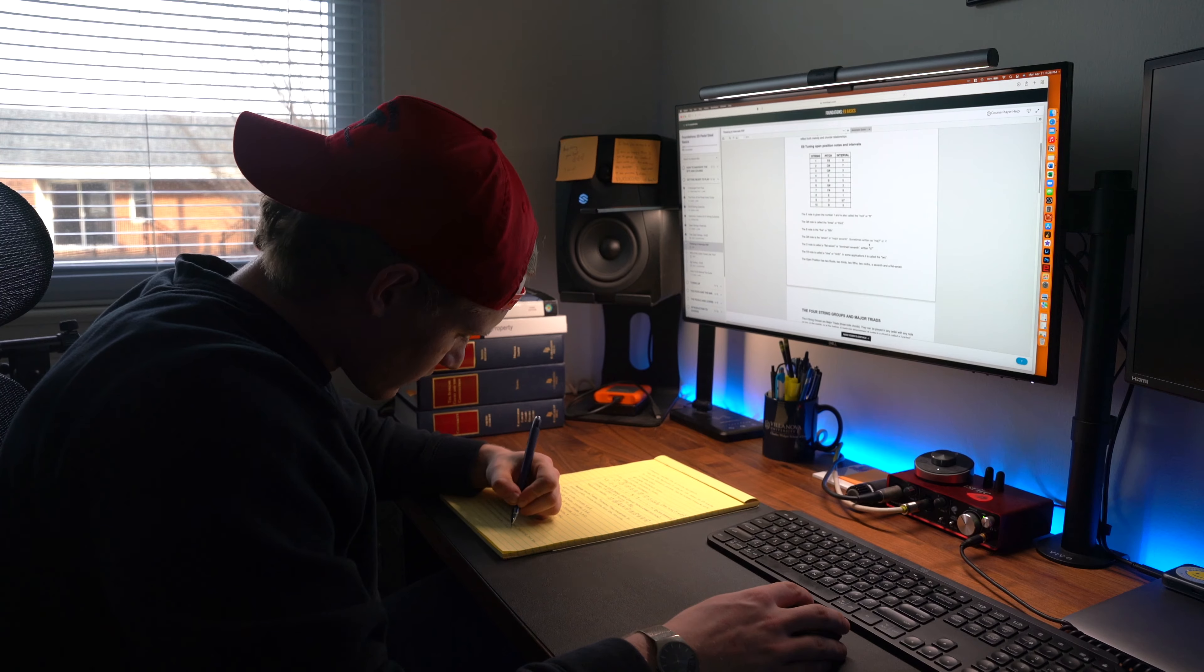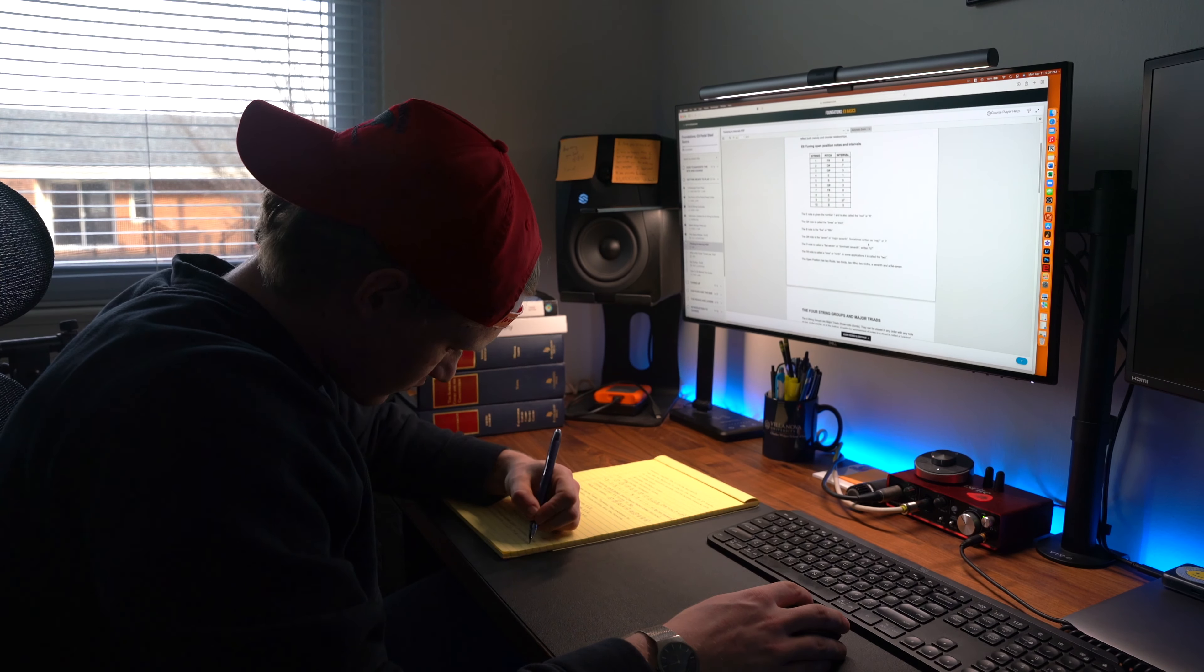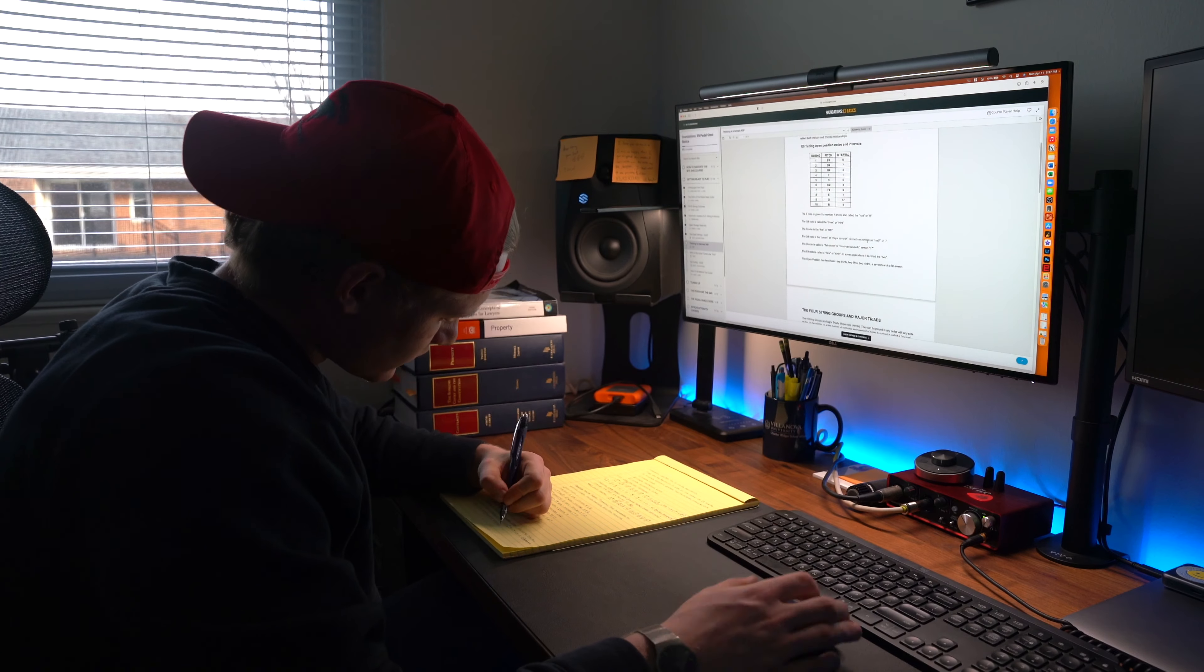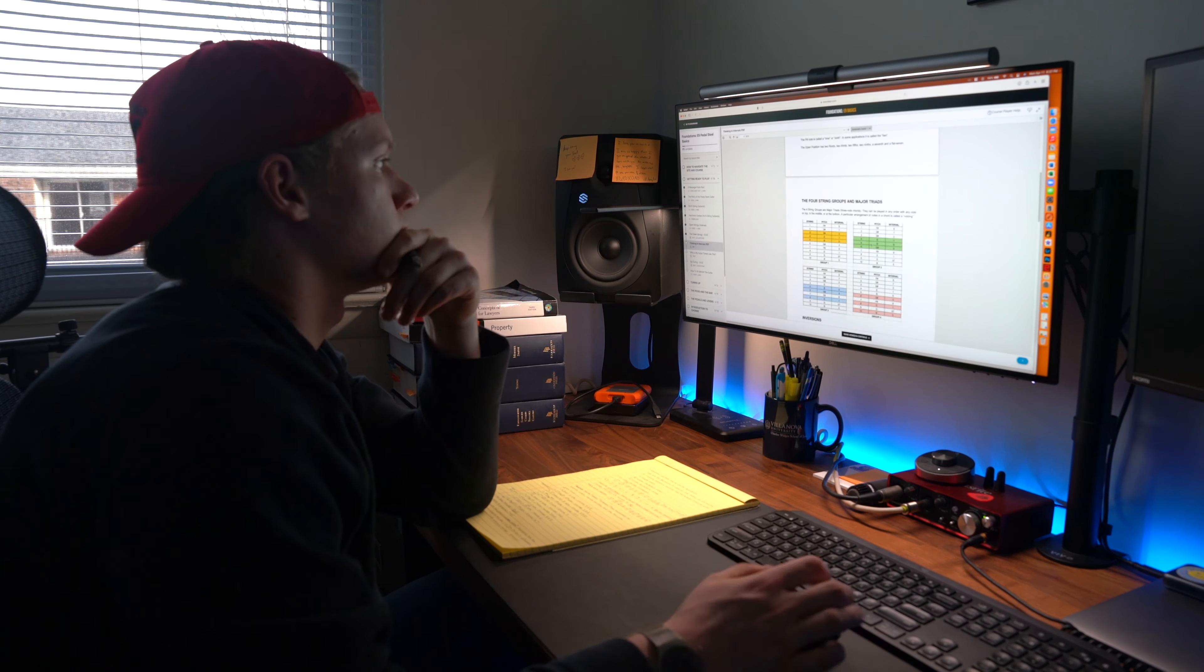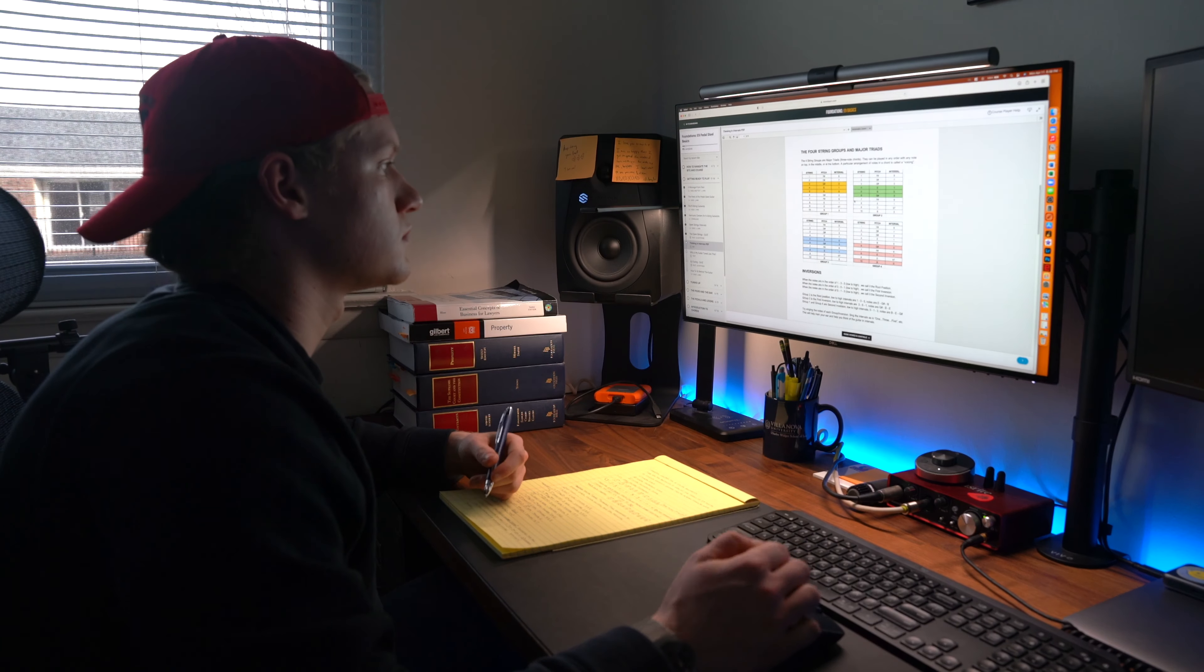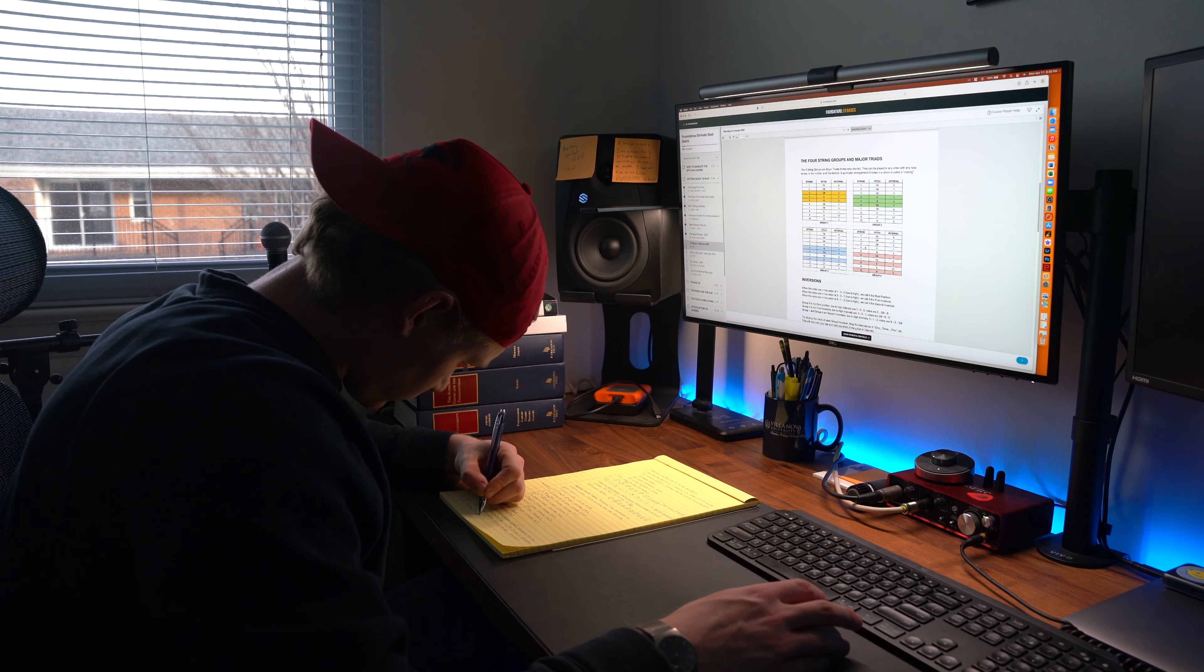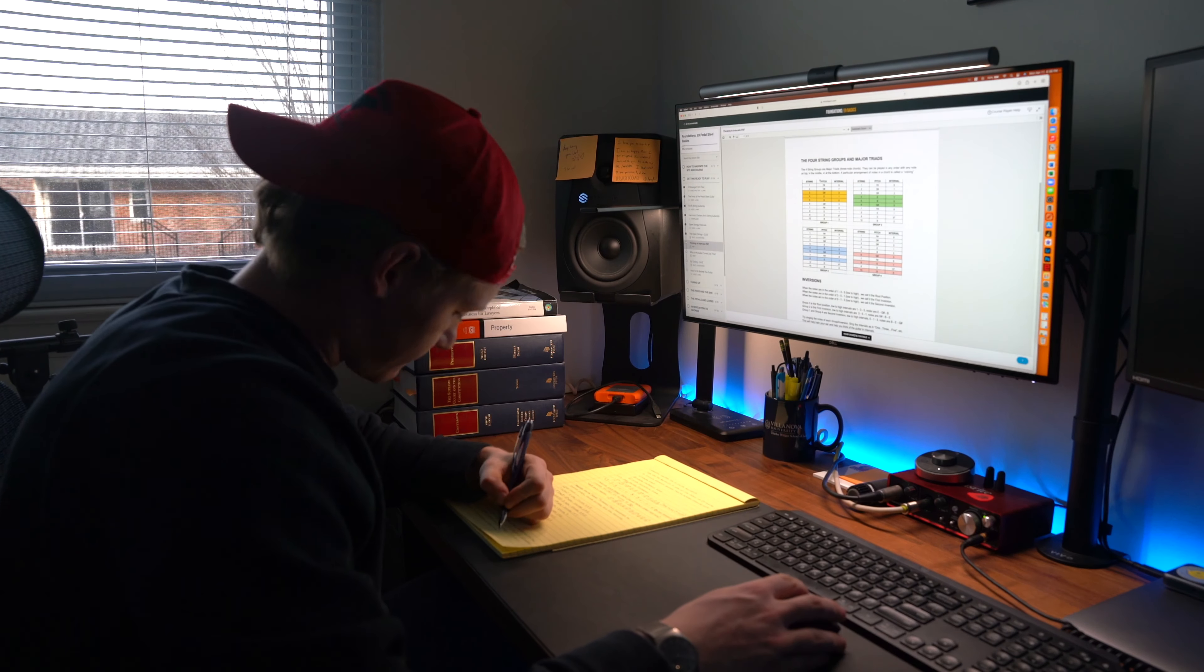One thing I forgot to mention in yesterday's video is that if you don't want to purchase this course or just want to get a feel of what the course is like, Paul has tutorial videos available for free that sample the content in the Foundations course. For example, his comparison of the pedal steel guitar and six string guitar can be accessed for free if you provide your email address.